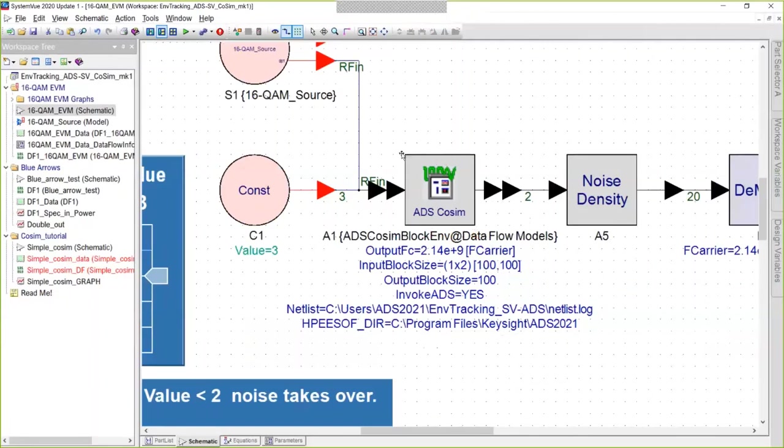So the simulation we just saw is really a co-simulation between the two tools, and this video will show you how to do that.